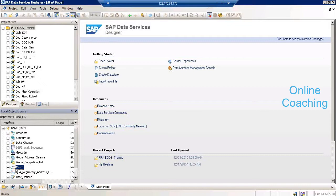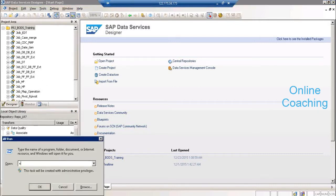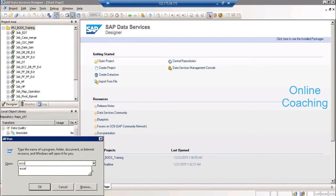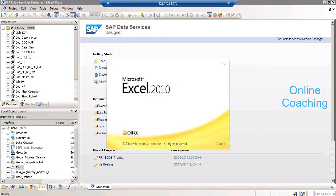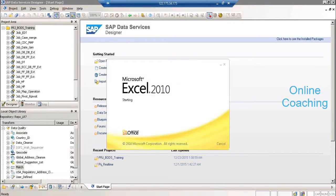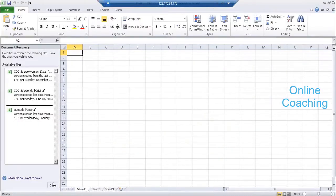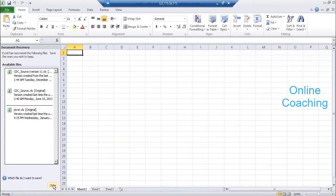Once you understand this base match properly, in future, if you work on any data quality projects, you'll be able to work with the quality transformations. Also, there is a small cheat code available in the tool itself, which will allow you to read the context and look at the next step.